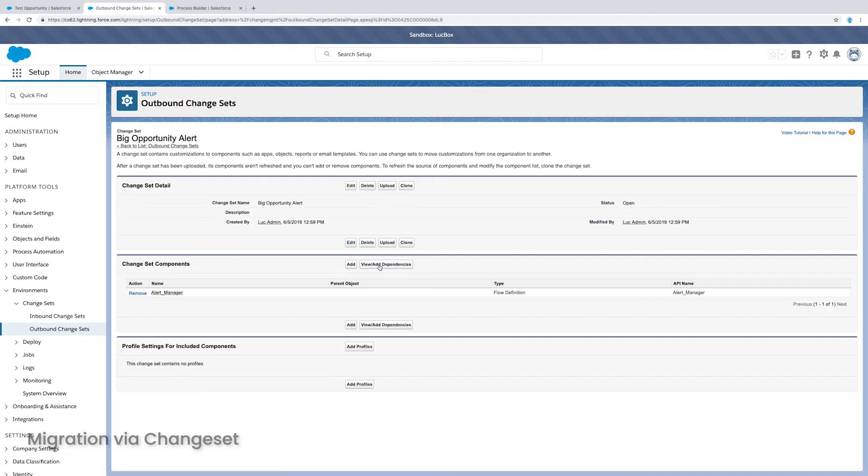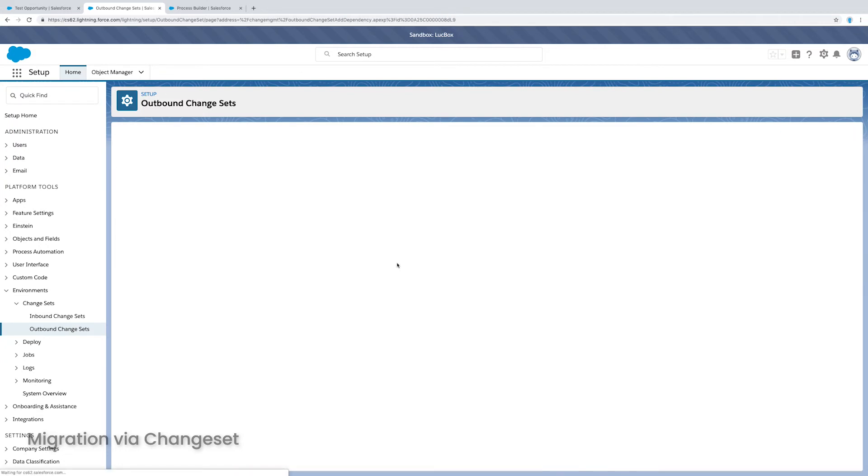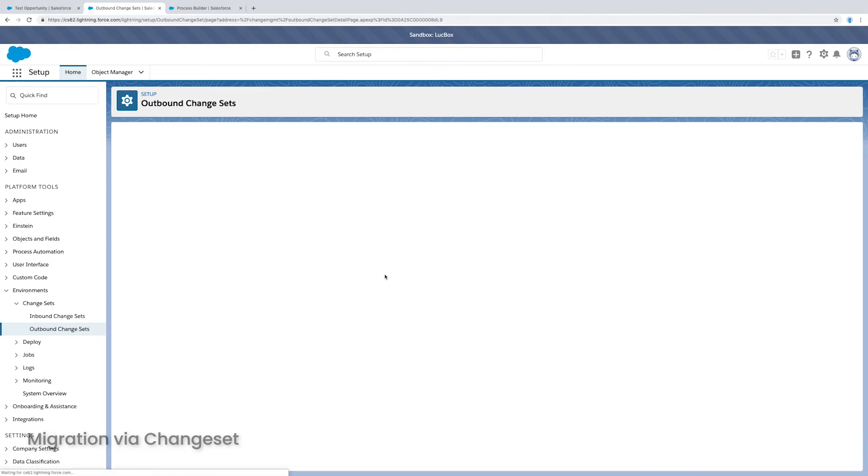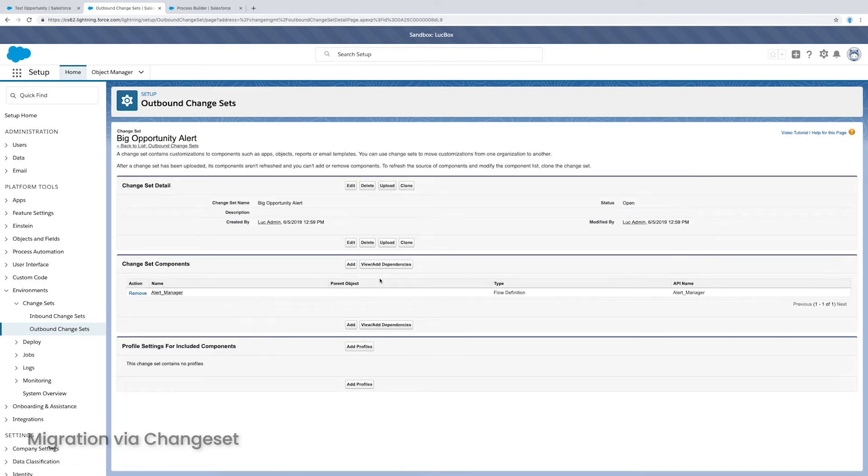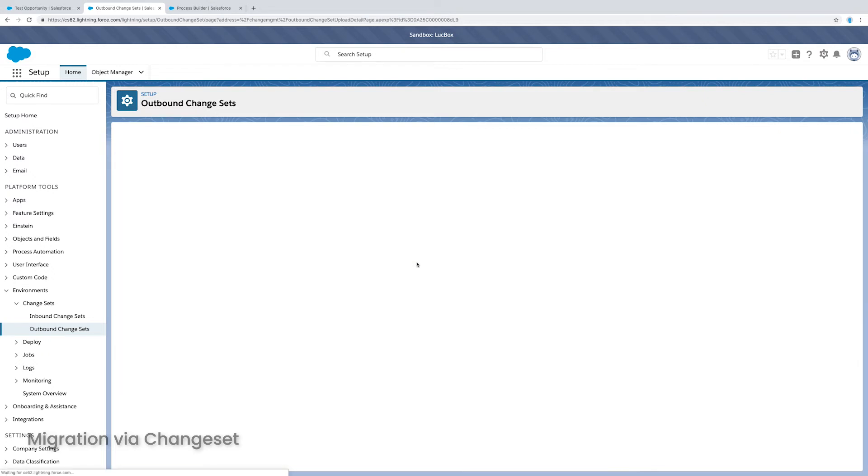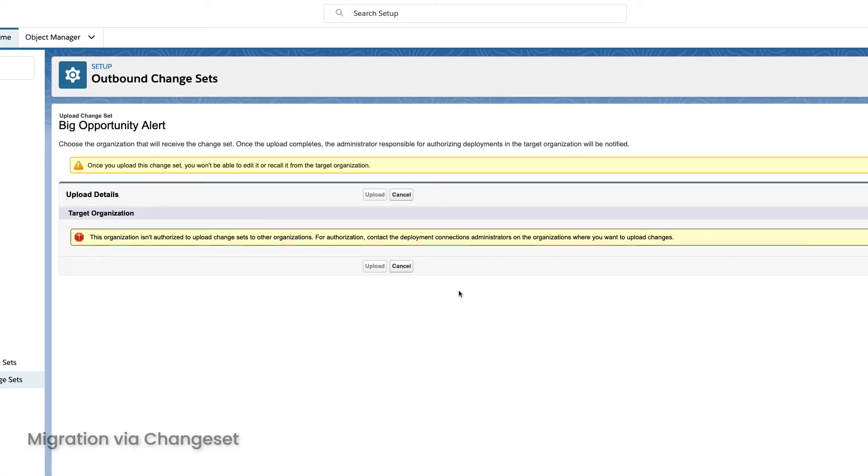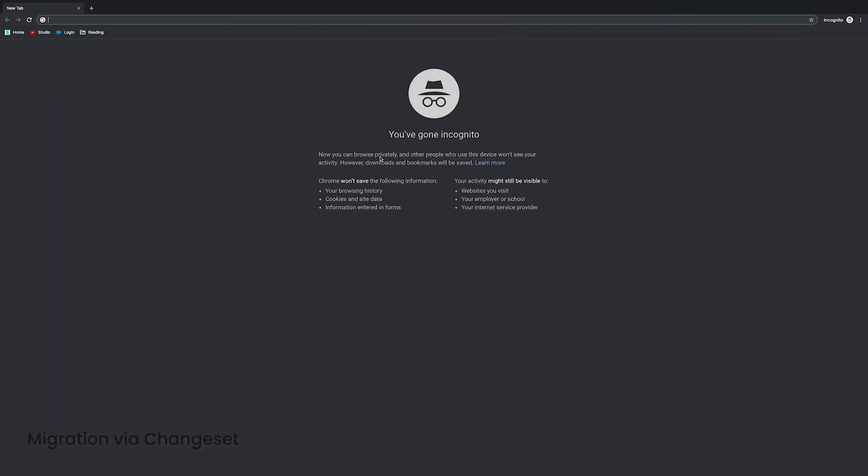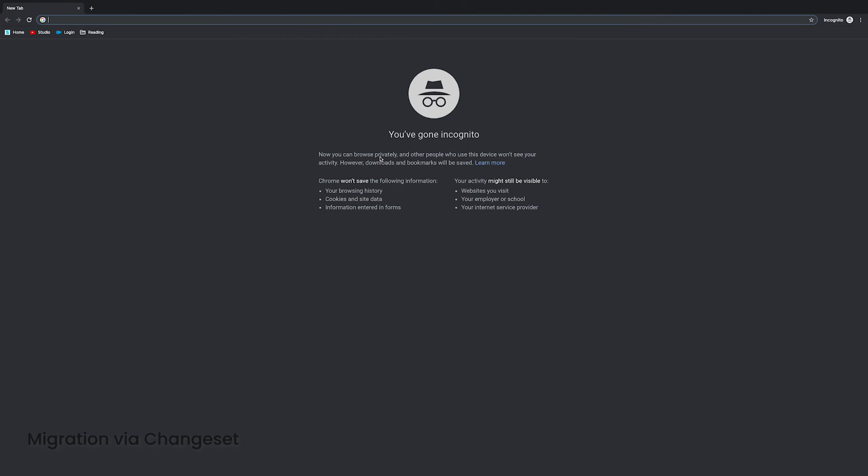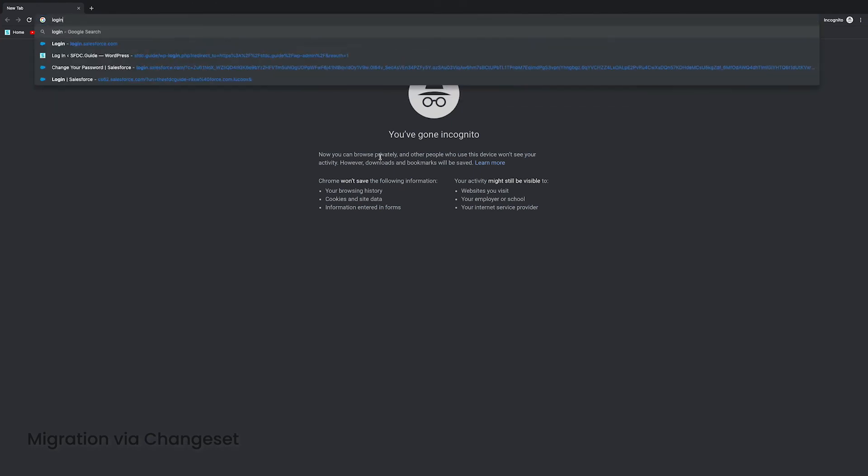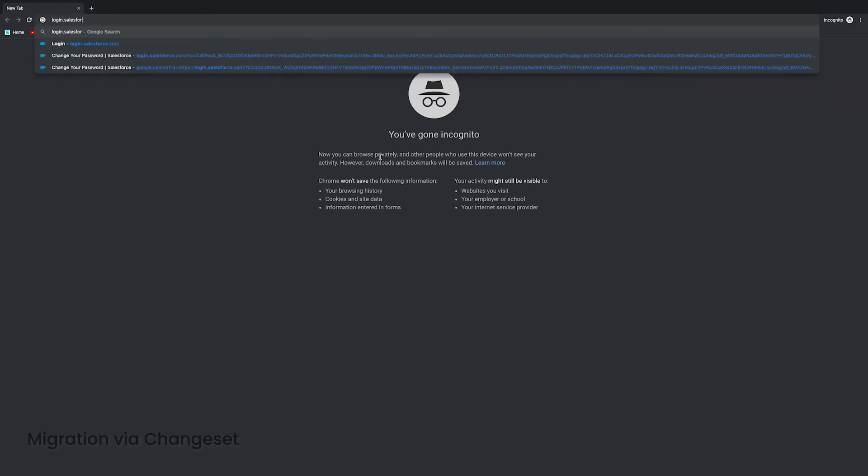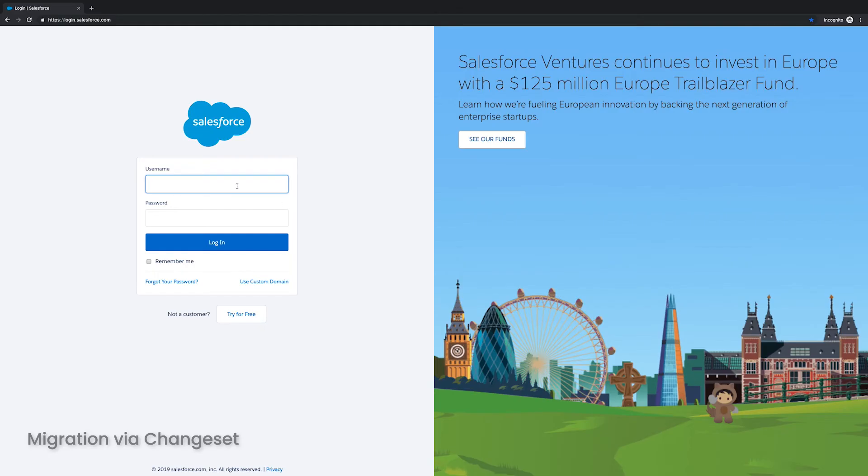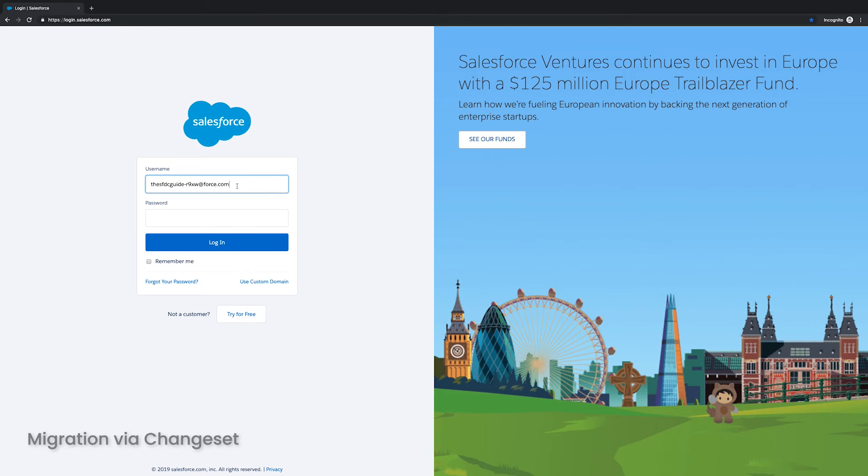Now once it's in the change set, what I can do is I can actually see if there's any dependencies. Now since it's a flow definition, there aren't by default any dependencies. So I'm basically good to go, I can go ahead and click upload. And now I need to actually choose an org, but I don't have any org connected to this. So it's going to throw me this error. So what I actually need to do is I'm going to open up an incognito window. And I'm going to go back to my production org, the trial org that I created.